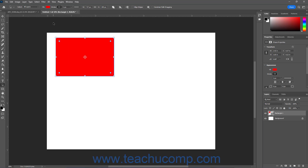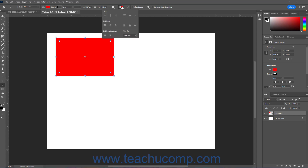To change the path settings of a selected shape, use the Path Settings buttons in the Options Bar Control panel.